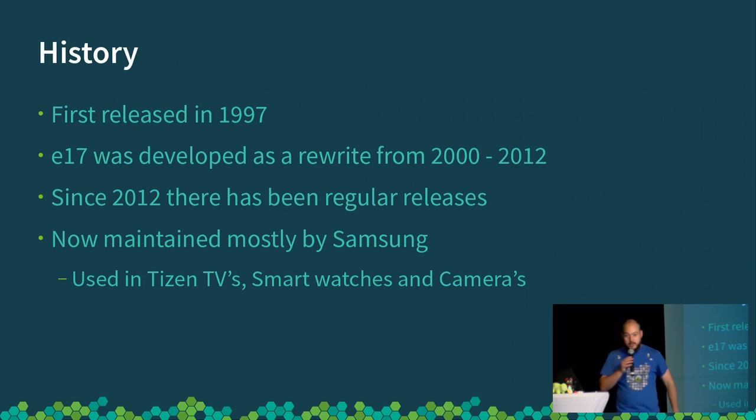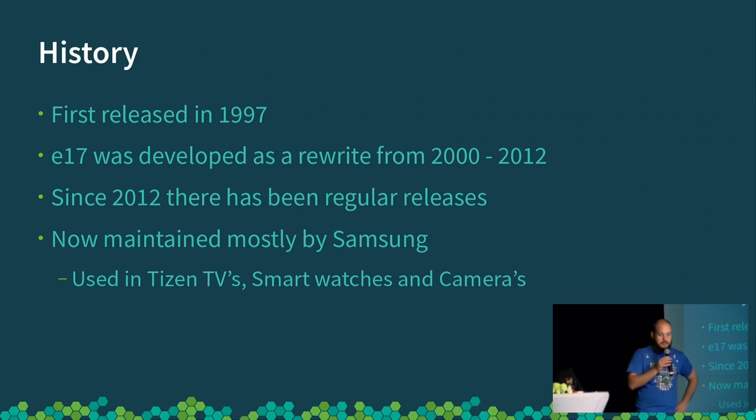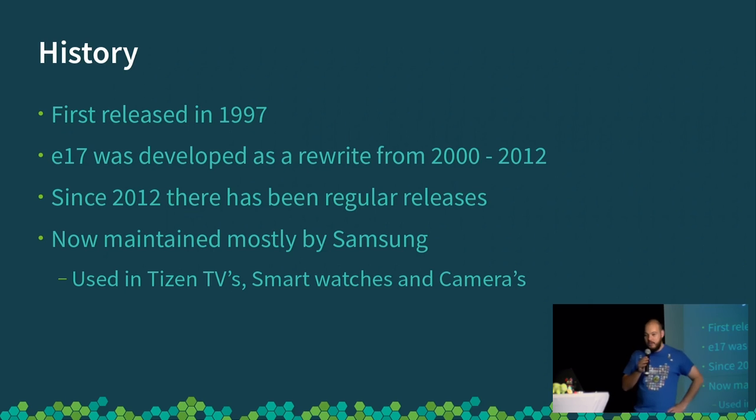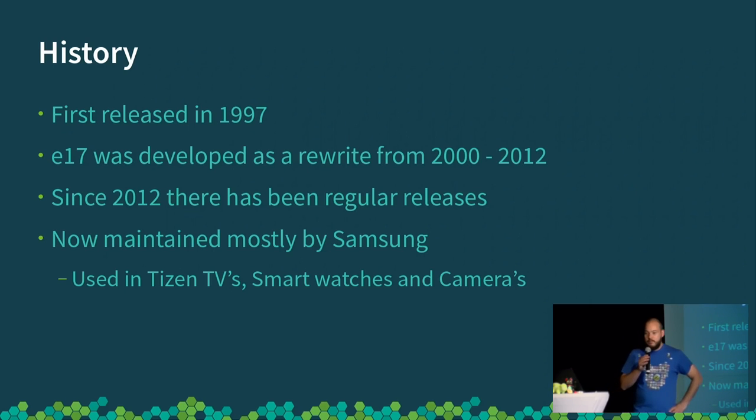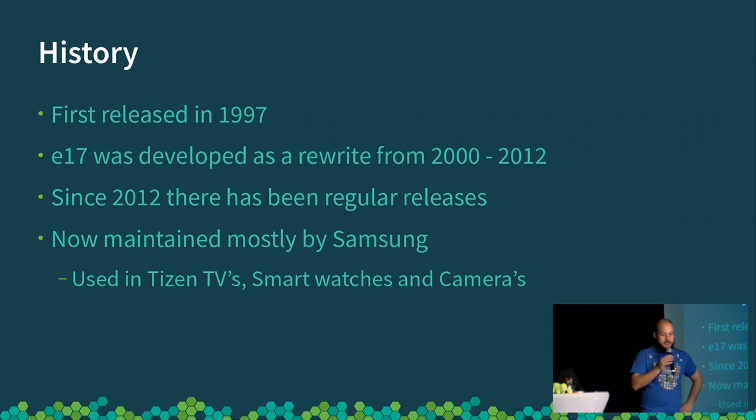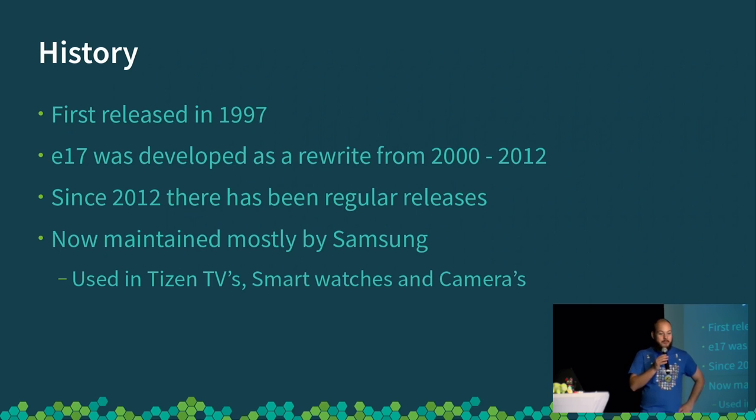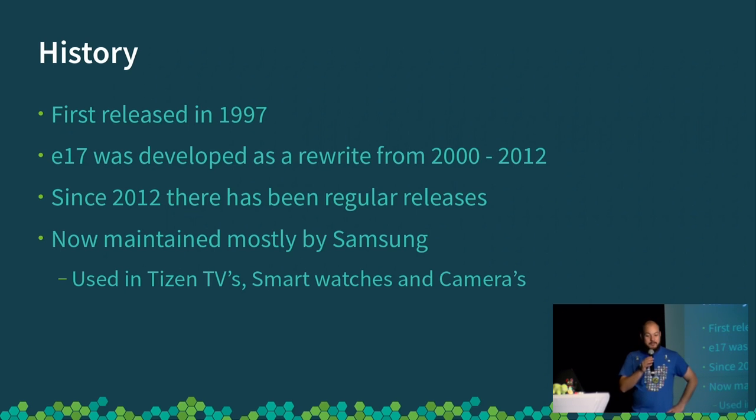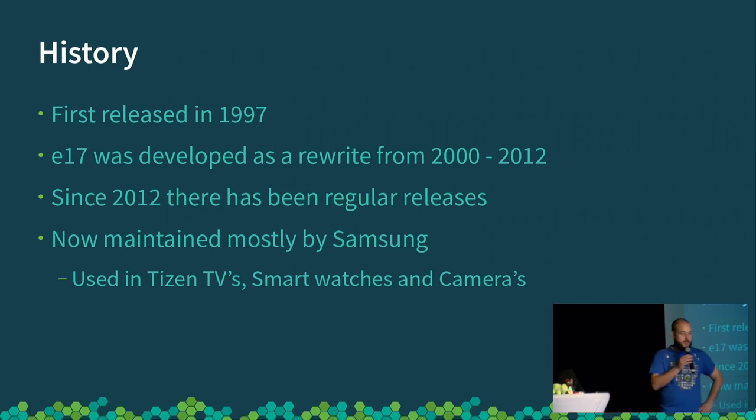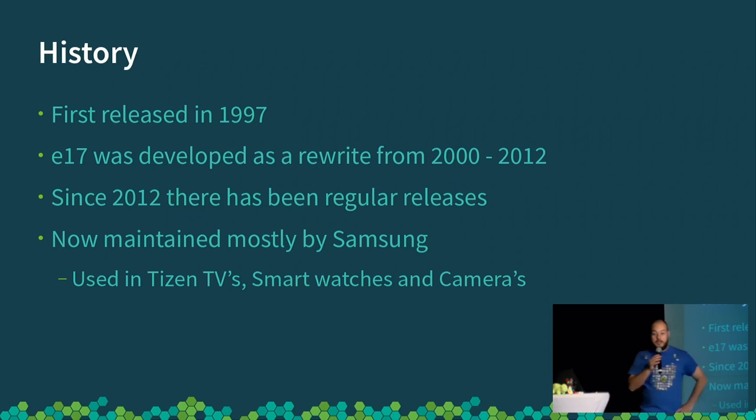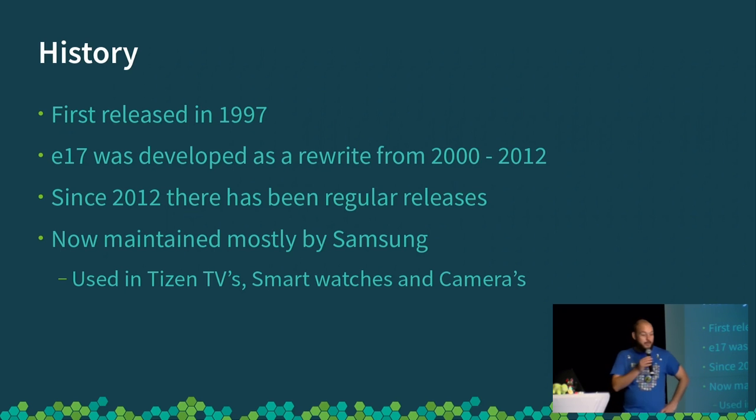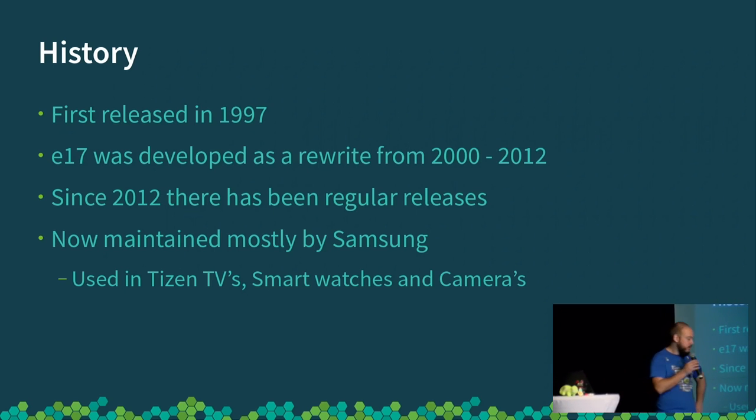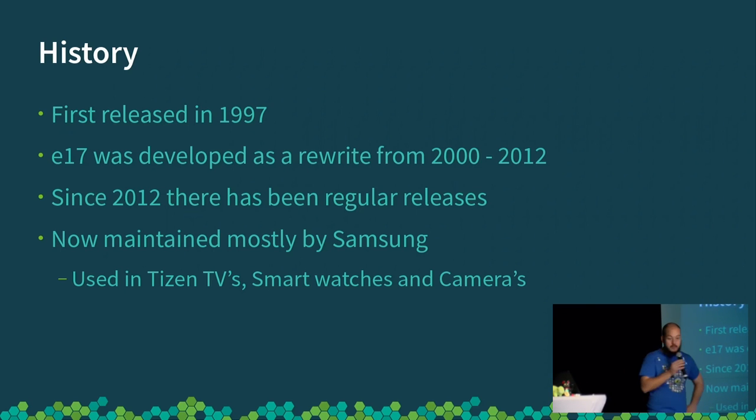A bit of history about Enlightenment. Enlightenment is one of the oldest desktops in existence. It was first released in 1997, which is around similar time to the early GNOME and KDE. In 2000, Rasta, the main author, decided that to get it to really do what he wanted from what he had learned in making the first 16 versions, he basically had to start again from scratch, which took just a little bit of time. Twelve years later, we had another release.